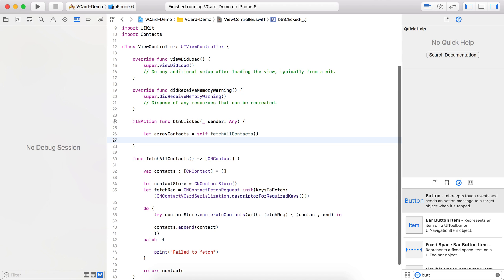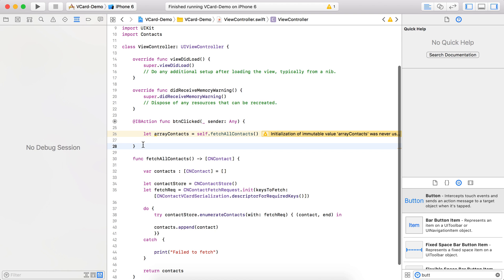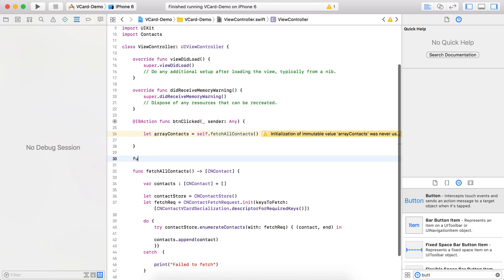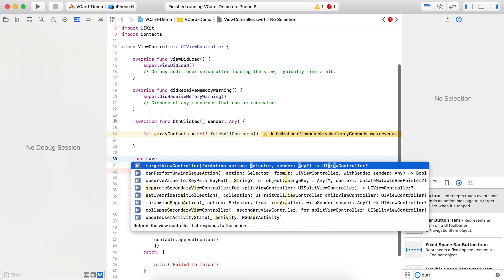Up to this point we have completed the first half: fetching all the contacts from the device. Now we need to create one .vcf file from all the contacts. We will create a function that receives all the contacts as a parameter and stores the file in the Documents directory.